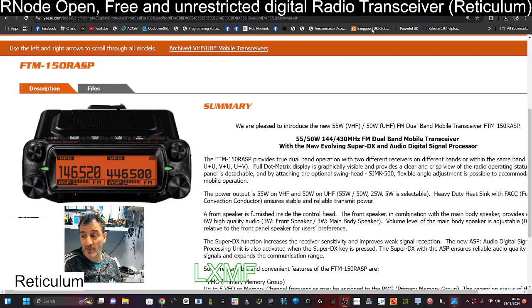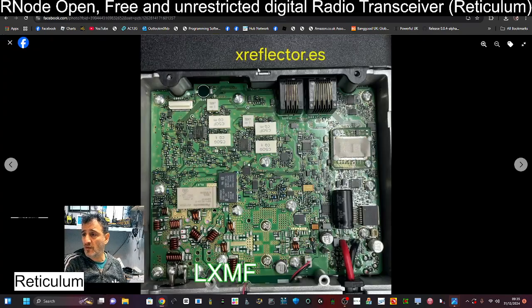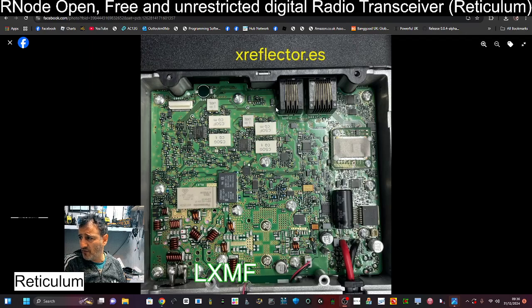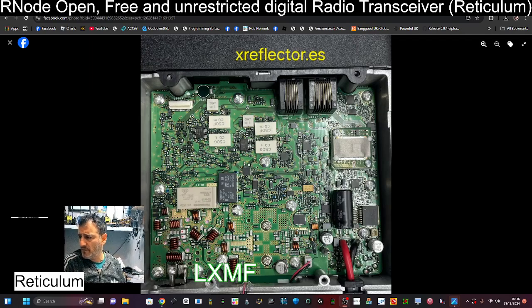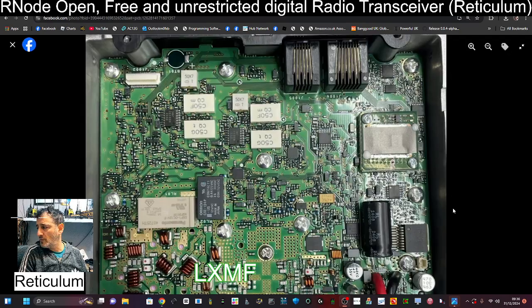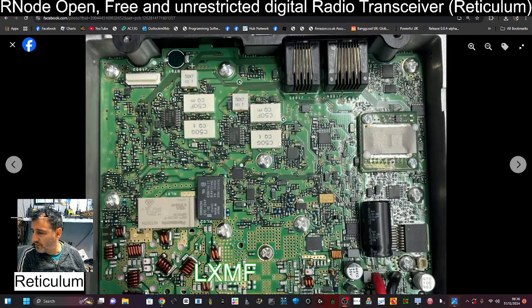These are the photographs that we have found on X reflectors. Here are my radios in the background, so take a look. Here's the lid off—pause and have a good look.